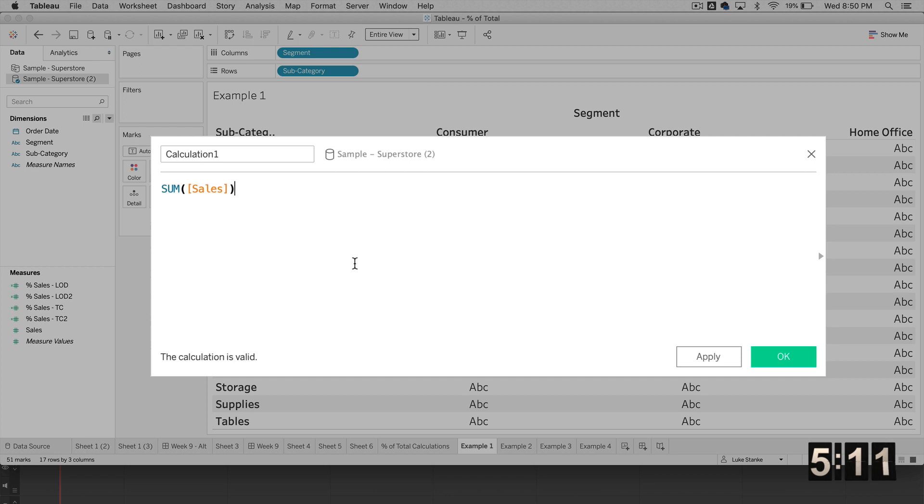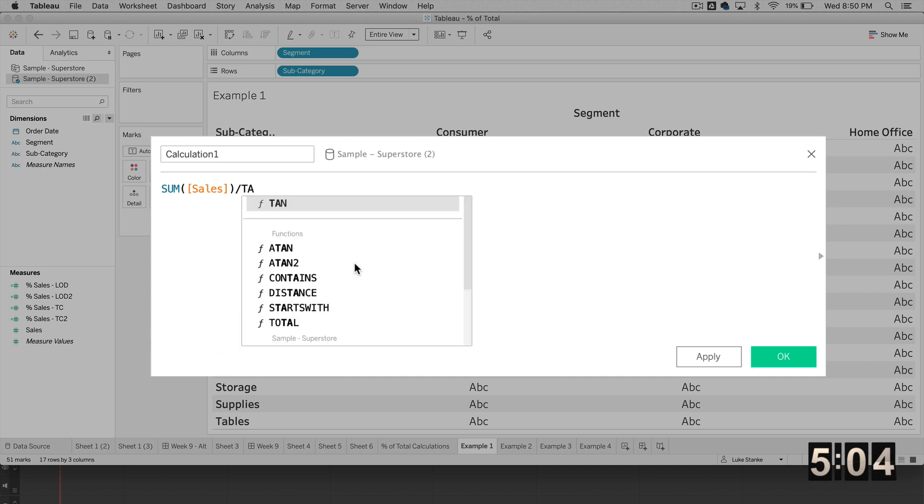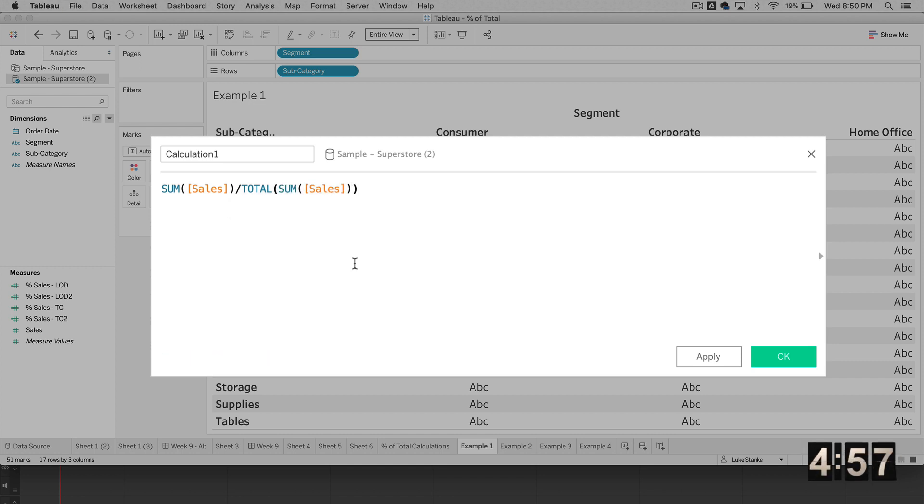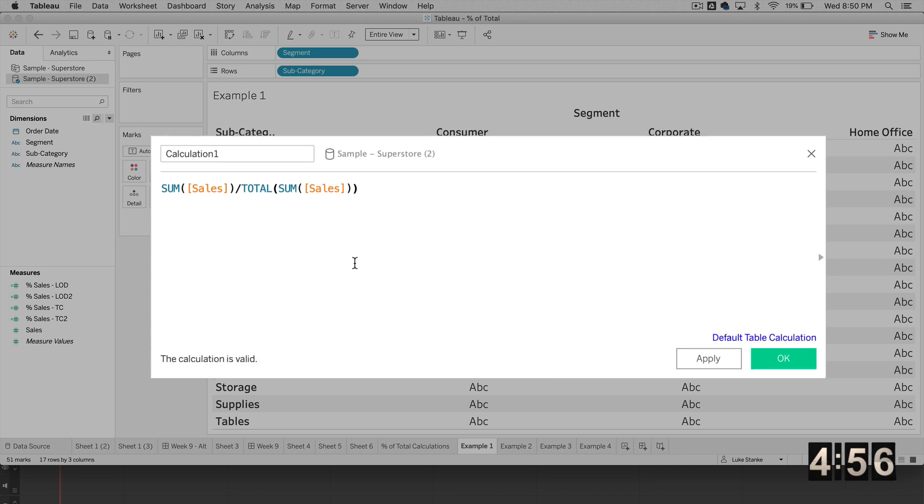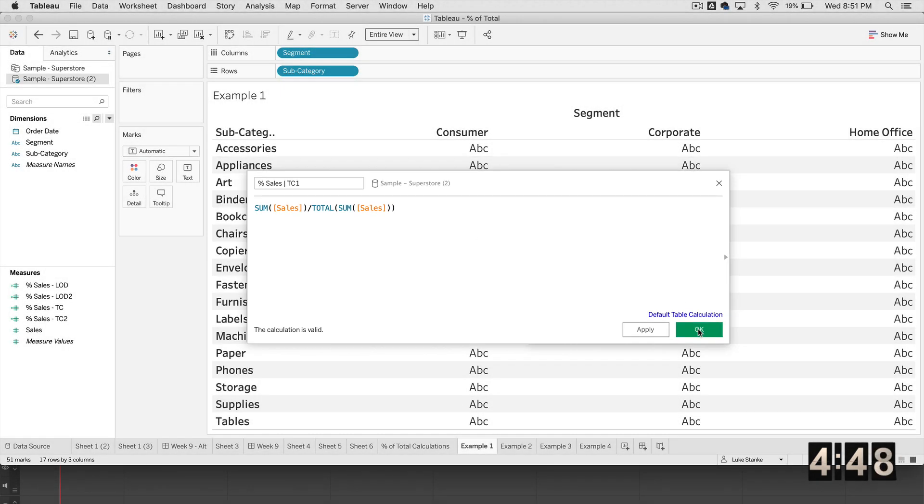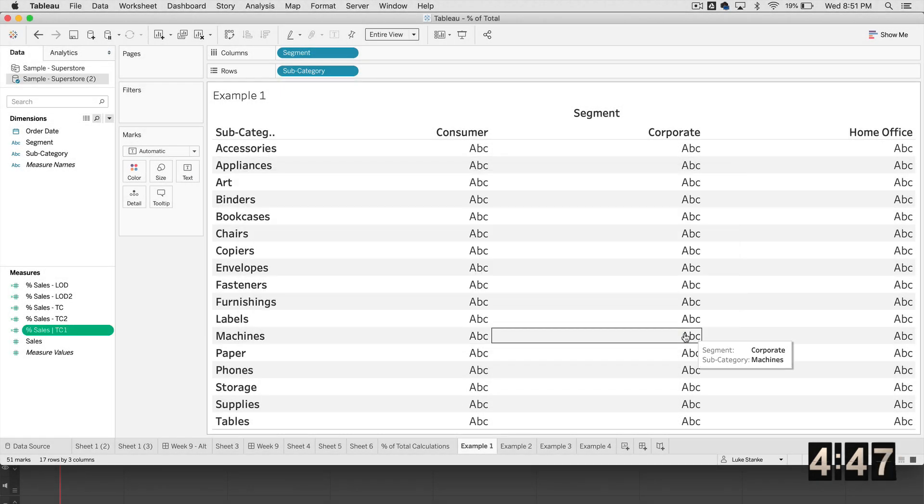So I'm going to use SUM of sales in the denominator as well for all four calculations. So for my first way of doing this, I'm going to use the TOTAL subcalculation. It's a table calculation. It's going to aggregate up all my SUM of sales. So inside of TOTAL, I'm going to put SUM of sales. I'm just going to call this percent of sales table calc number one. I'm going to hit Okay, that's the first way we're going to do it.